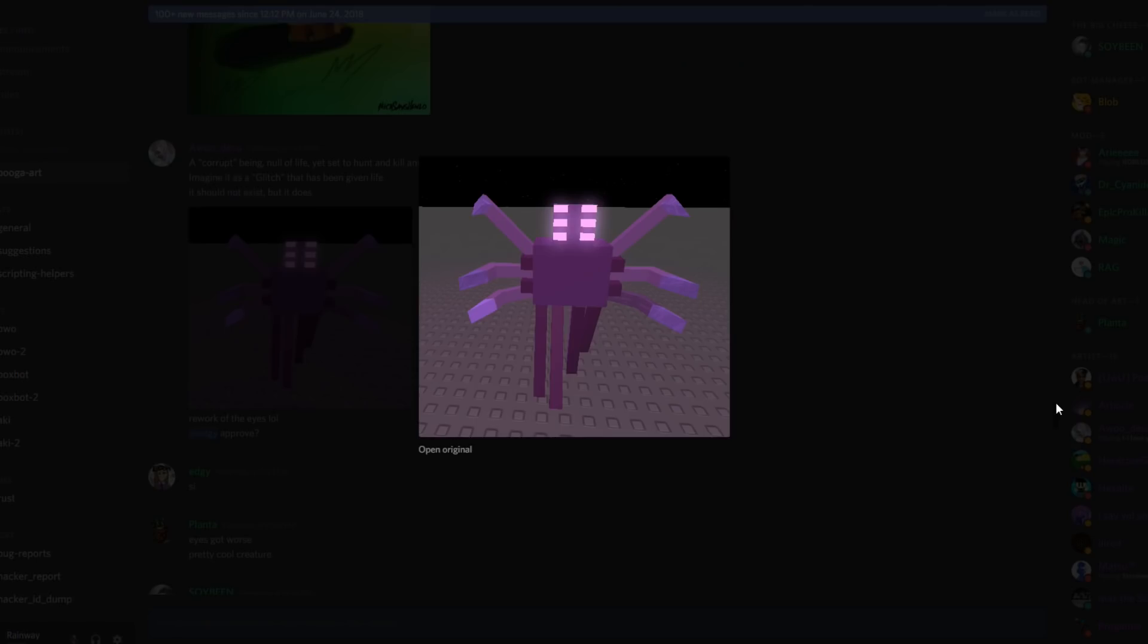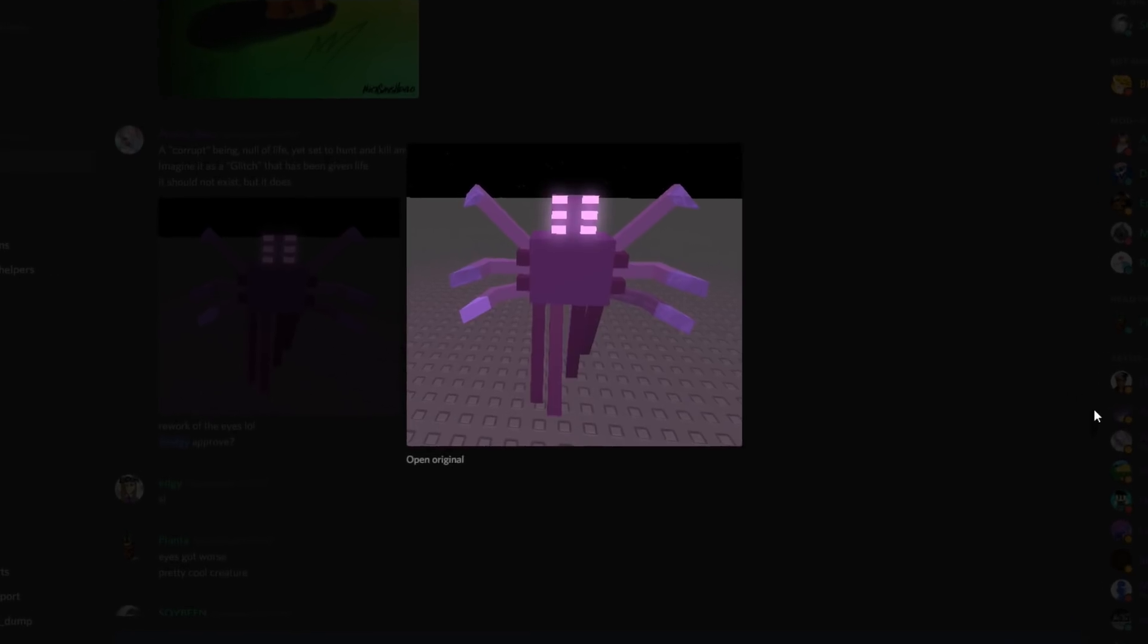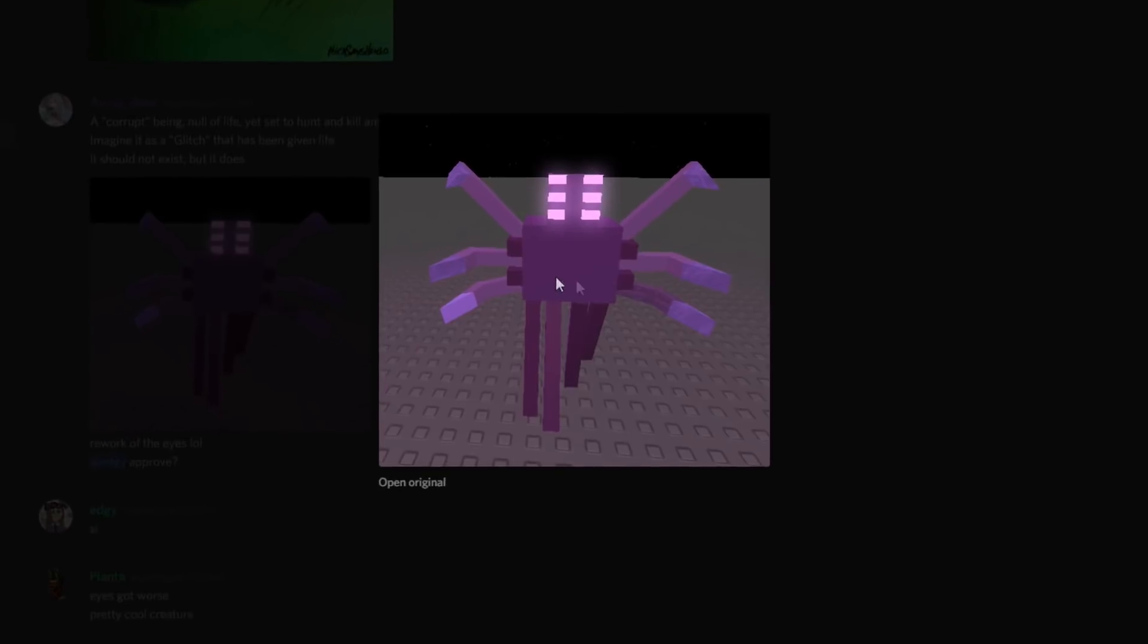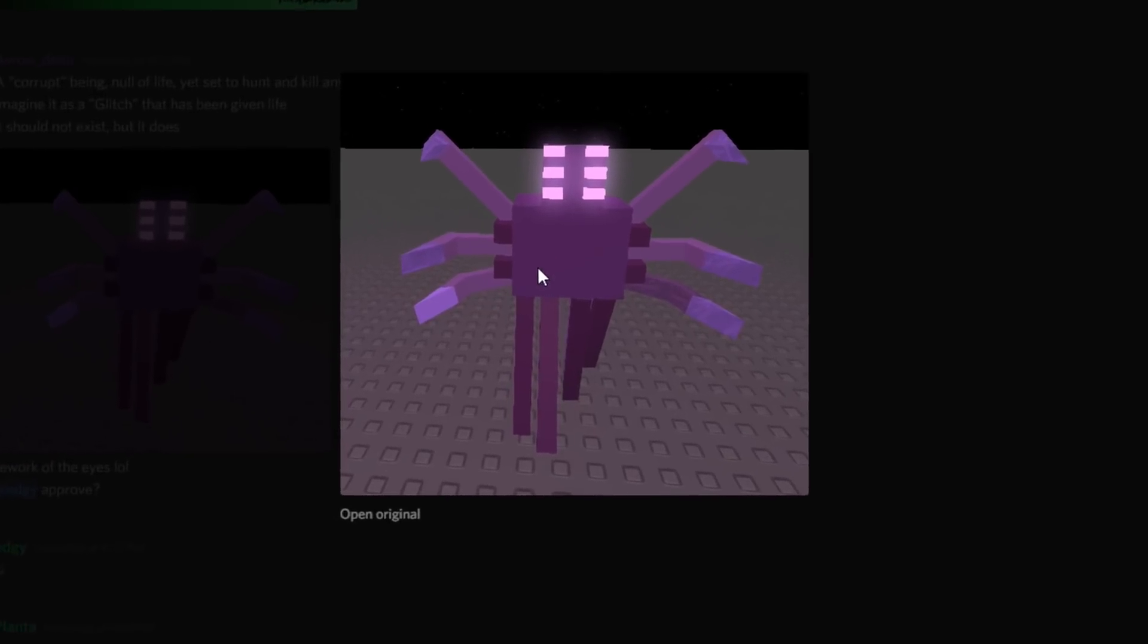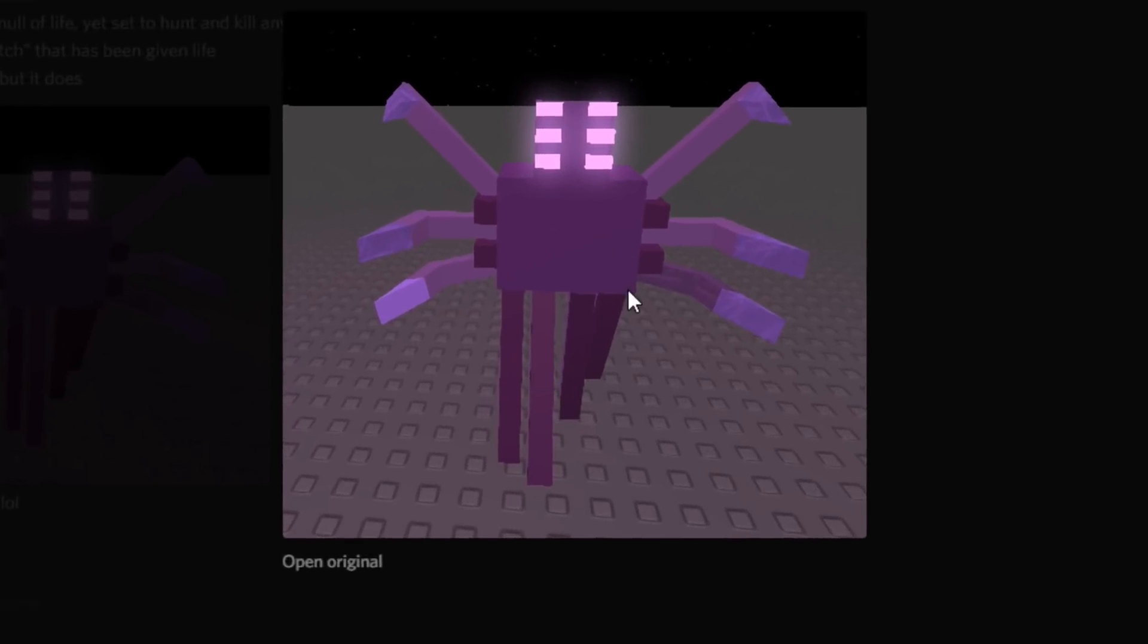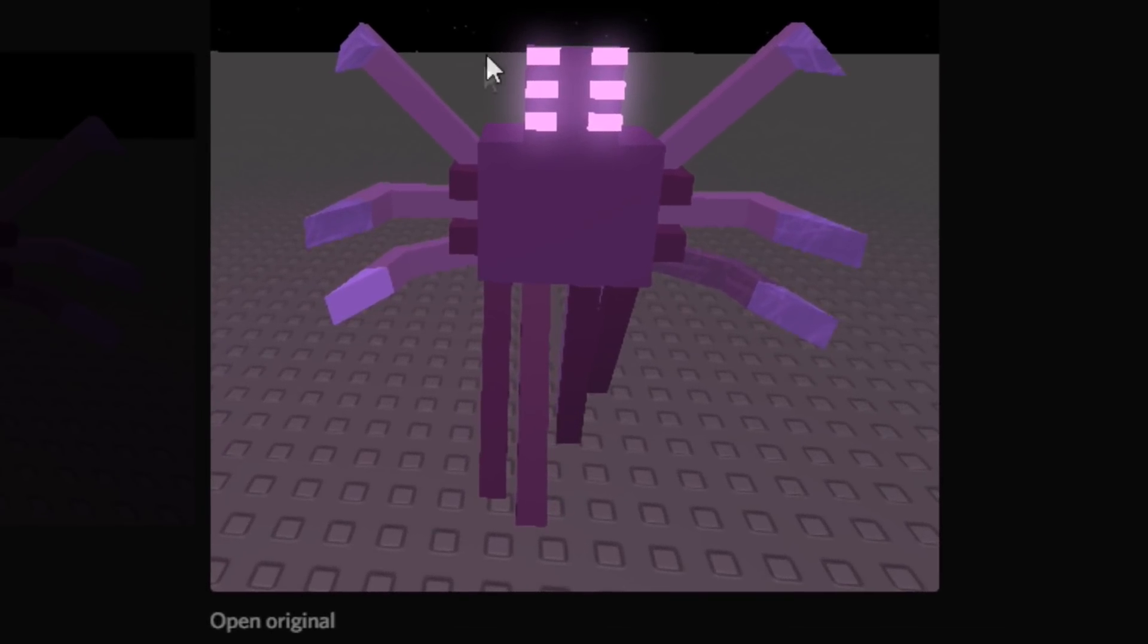So I did you guys a favor and watched his stream for three hours. He said this might be the main boss in the void which is kind of spooky. It's like a little spider thing but it's purple and it has weird legs. I have no idea what those are but this is the boss here, that's really really spooky.